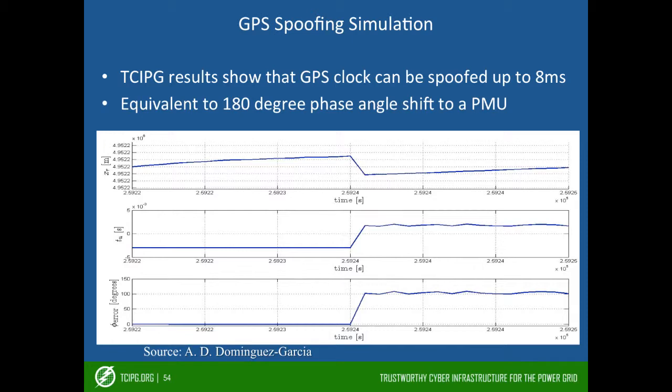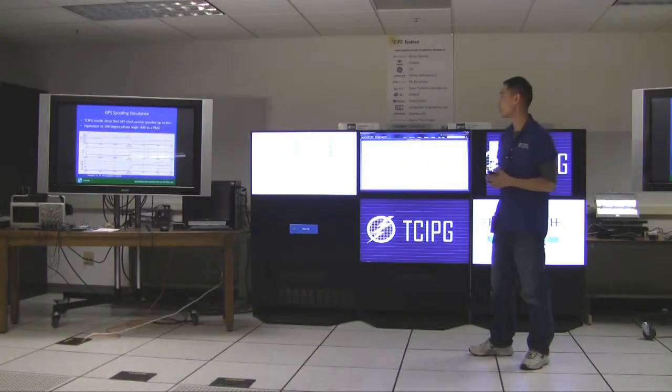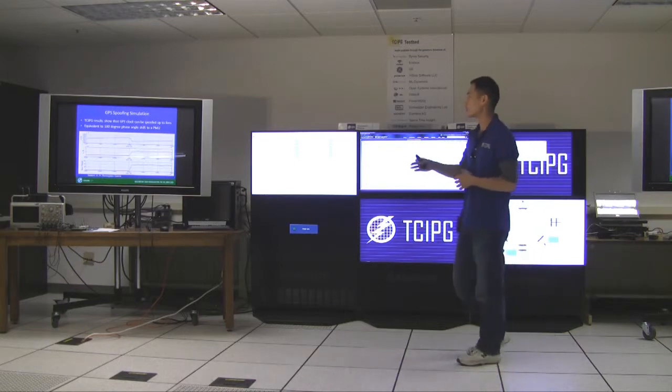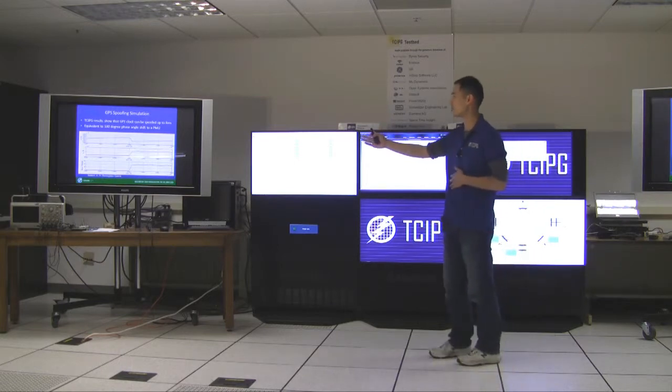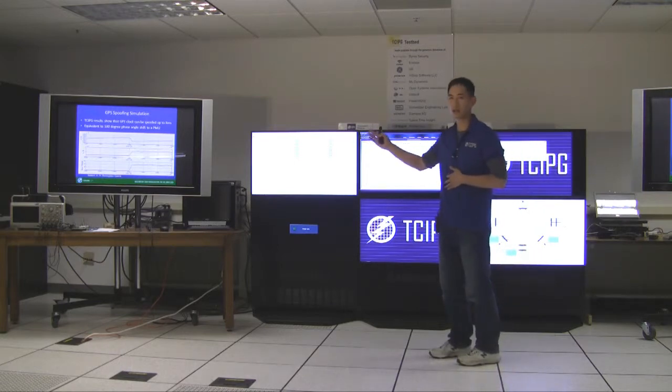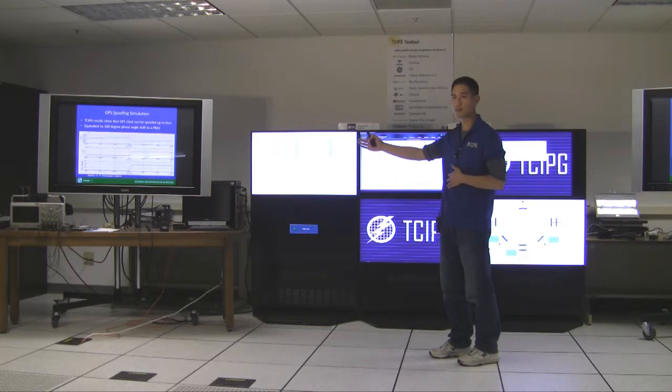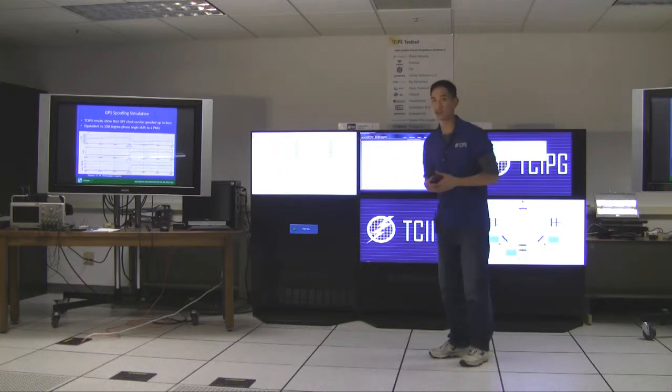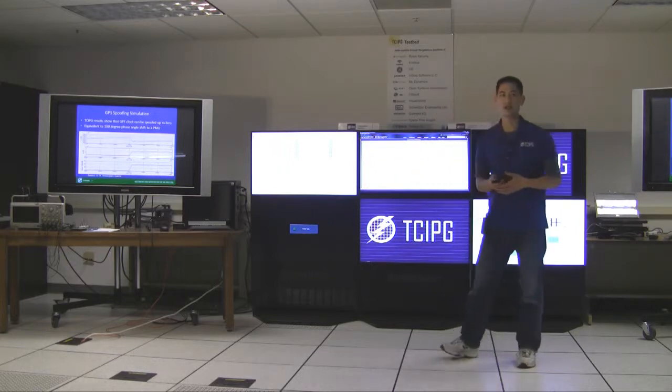So in this figure it shows their simulation result. They were able to spoof the clocks by 5 milliseconds which correspond to 100 degree angle shift.